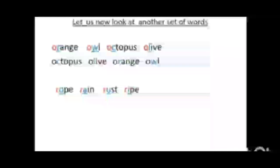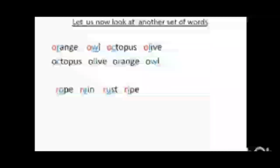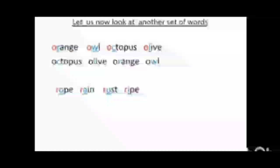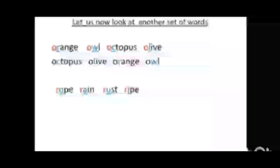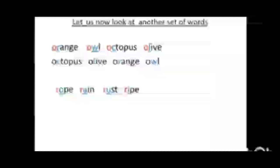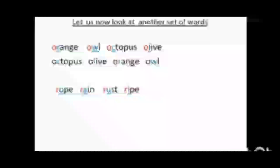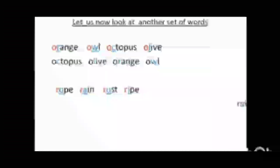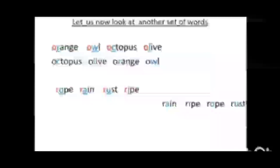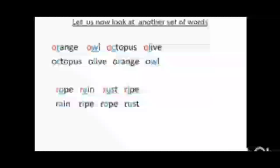All words in the second list are starting with letter R. So to arrange this list in alphabetical order, we will look at the second letter and arrange them in alphabetical order. A comes first, followed by I, then O, and then U. So this list is arranged like this: rain, ripe, rope, rust.